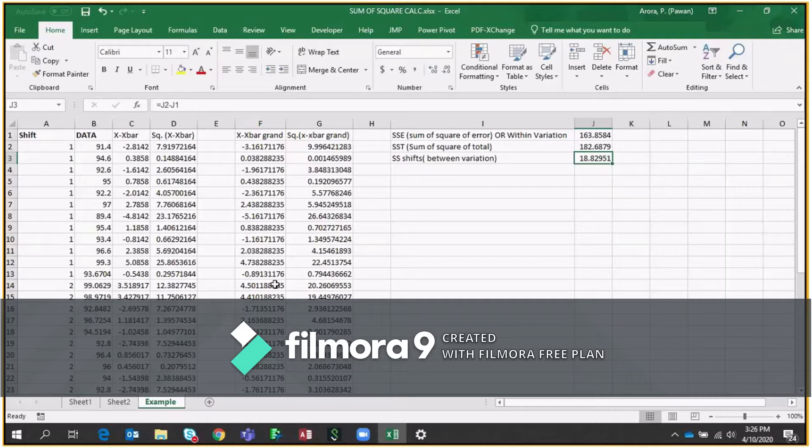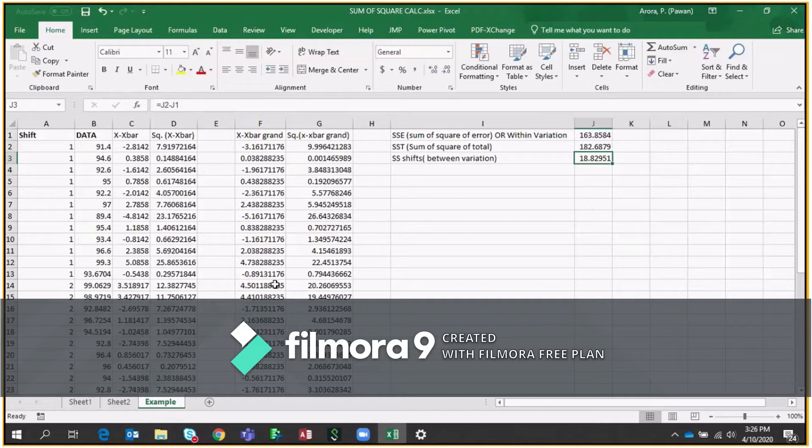So today I will talk about Sum of Square. The usage of Sum of Square mostly we use in ANOVA, in correlation and regression analysis.